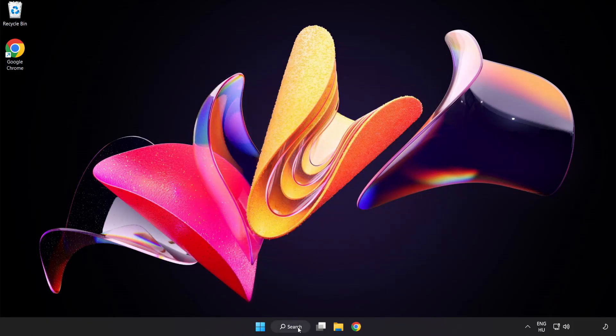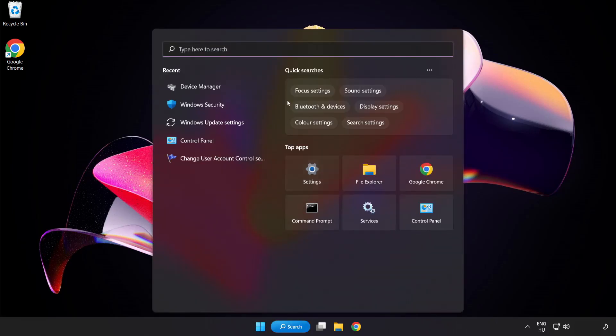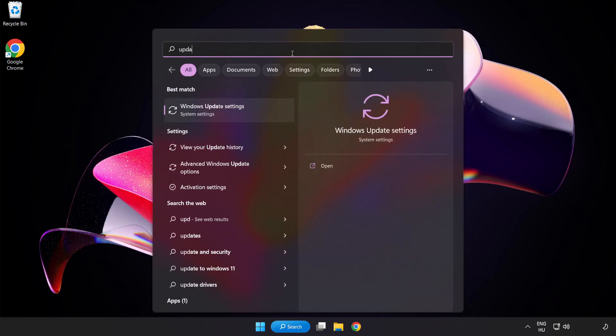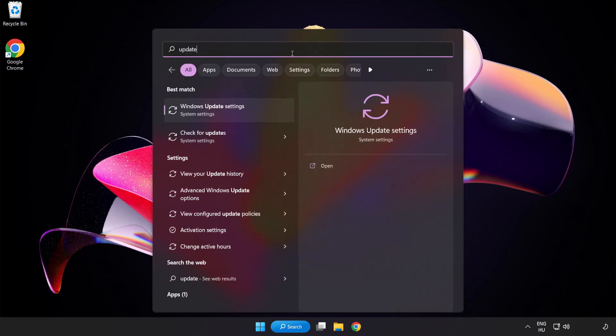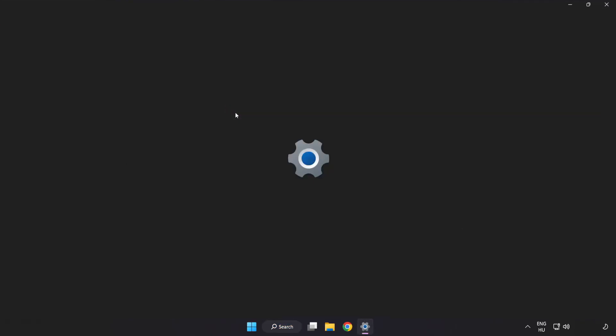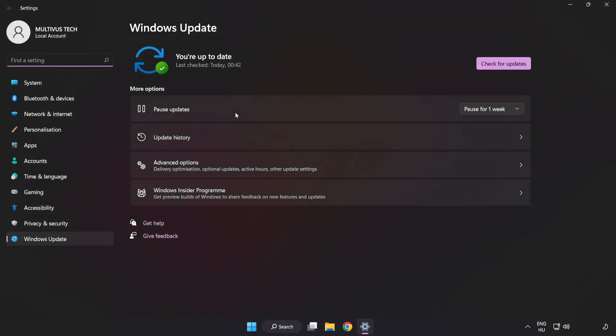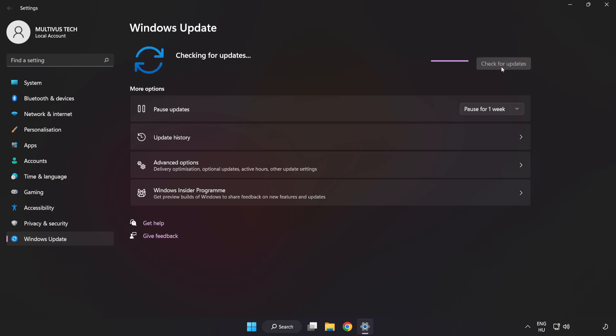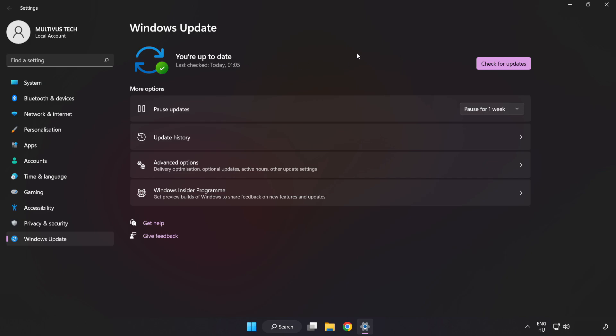Click the search bar and type Update. Click Windows Update Settings. Click Check for Updates. After completed, click Close.